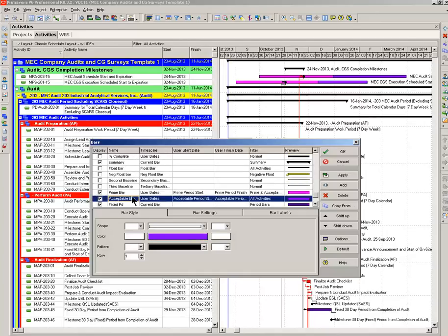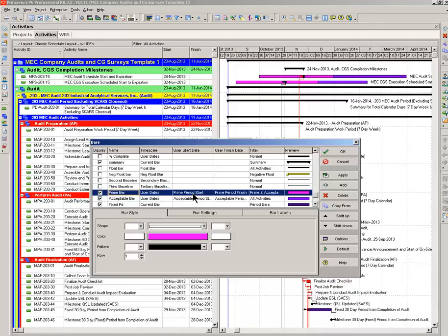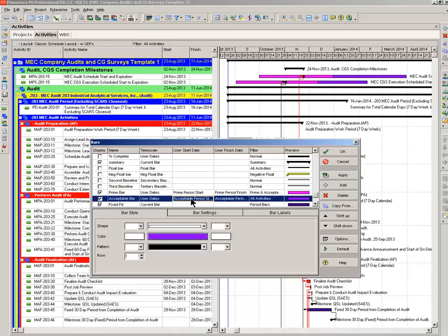Bring it down here. Acceptable bar, whoops, prime bar right there. Timescale is user dates. Prime period start, that's what I just showed you in the column that we just hid. User finish date, prime period finish. And similar for the acceptable bar.